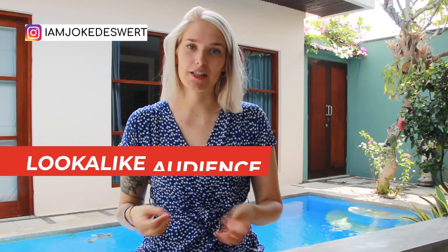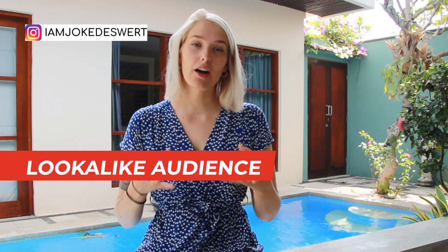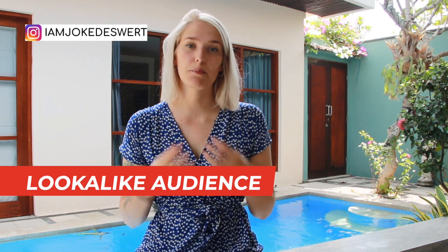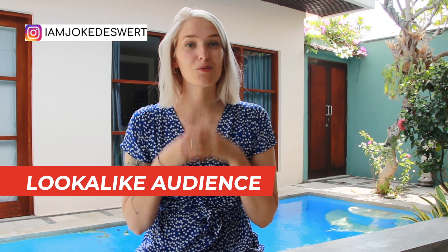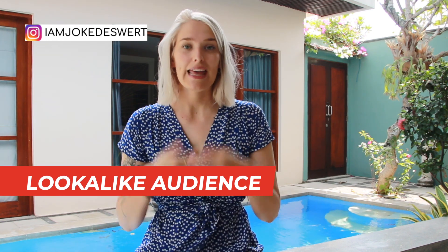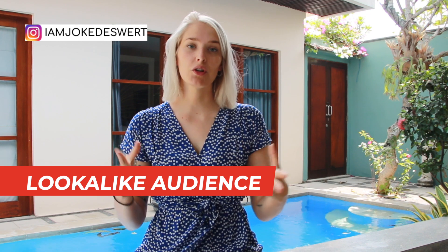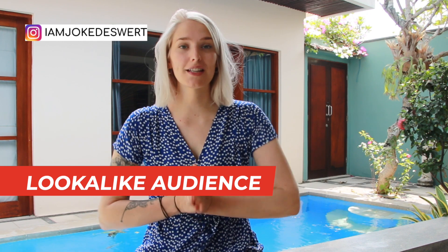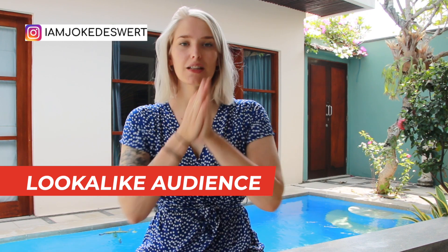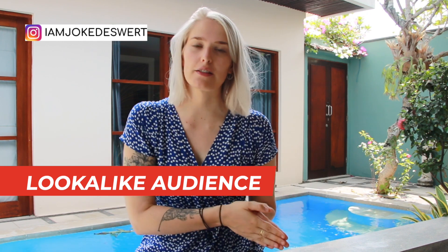Then lastly, we have lookalike audiences. A lookalike audience is an audience based on an already existing custom audience. And then Facebook will, as the words suggest, create an audience that looks like your audience. So, for example, let's say you have an already existing custom audience that has people in it that have already bought from you. A lookalike audience based on that audience will then consist of people who are most likely to also buy from you.